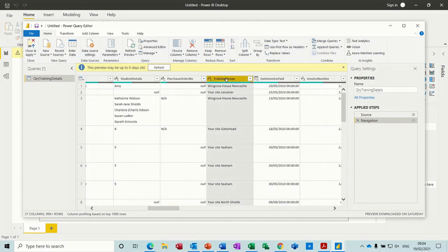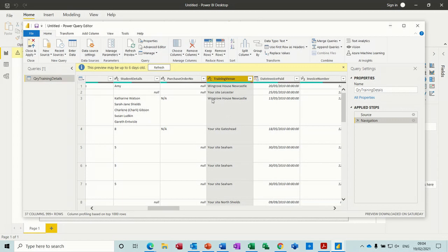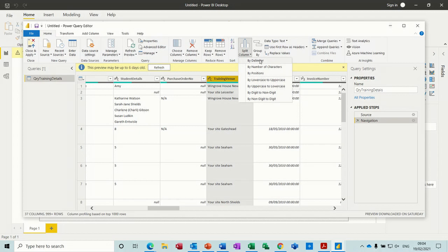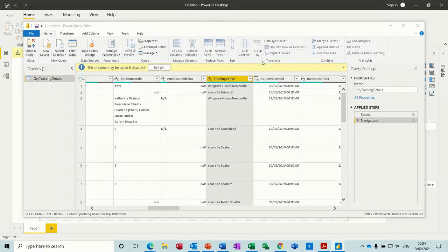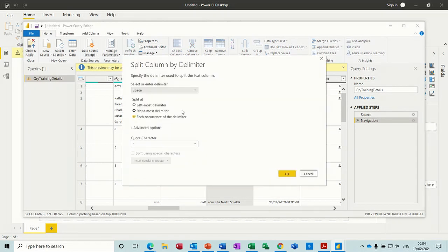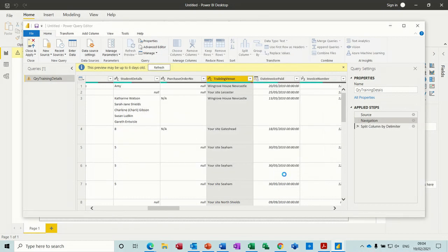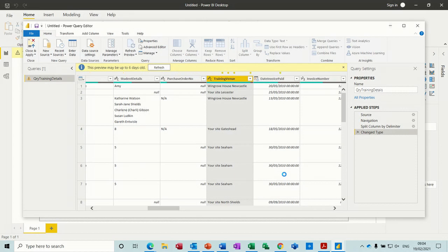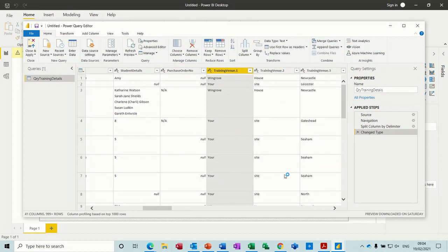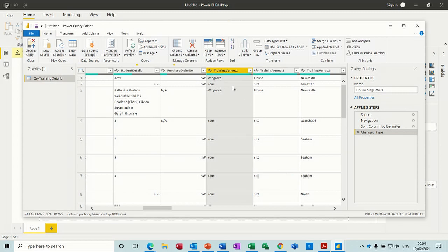What I need to do here is split this column into different elements. I'm going to split it by space. So split column is here, by delimiter. It gives you the option for space, each occurrence of space. Okay.